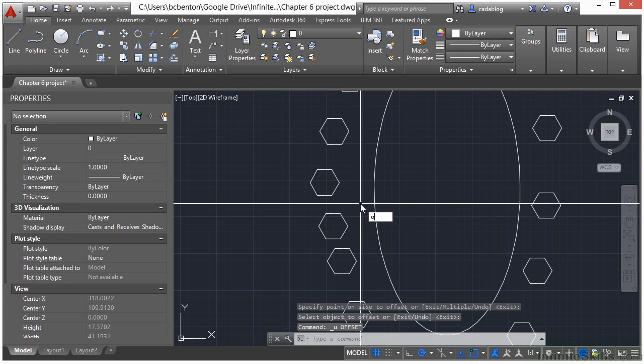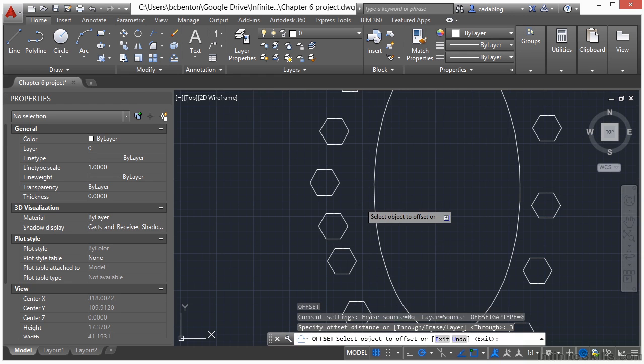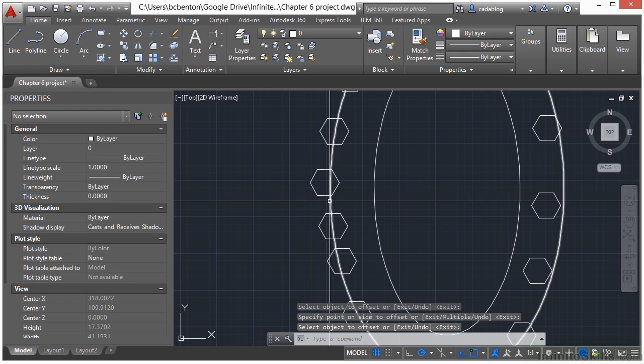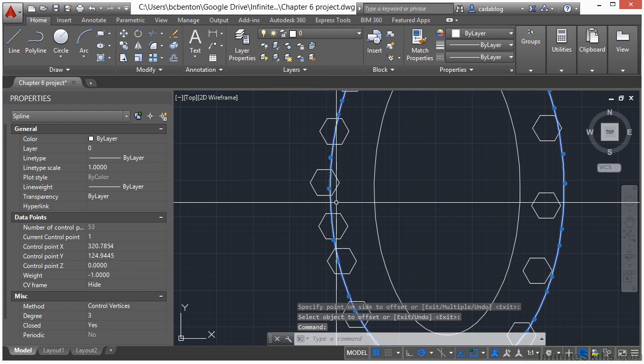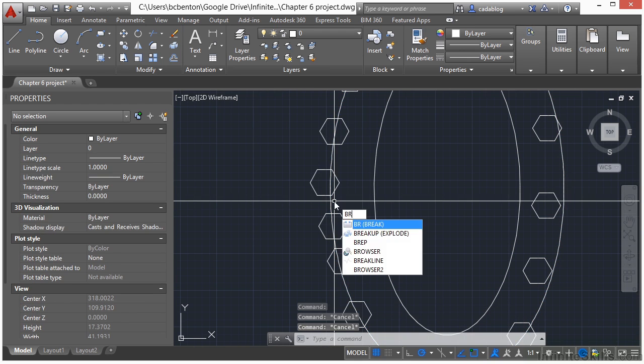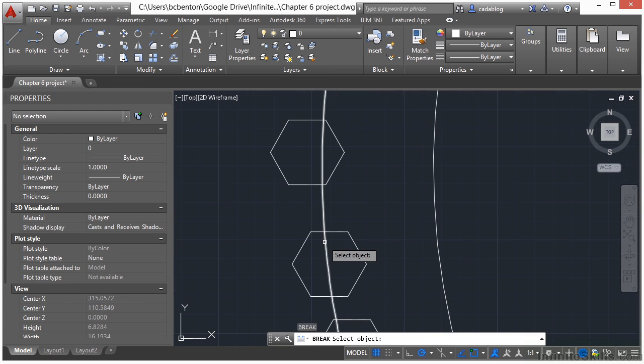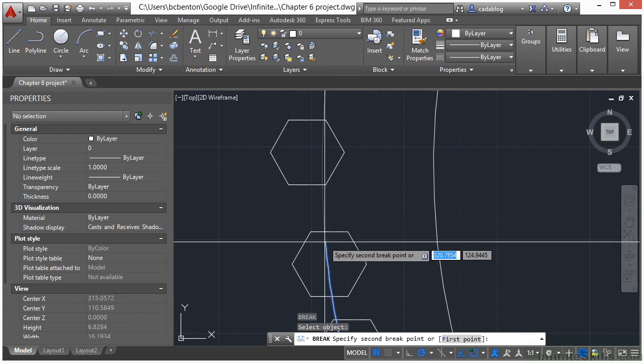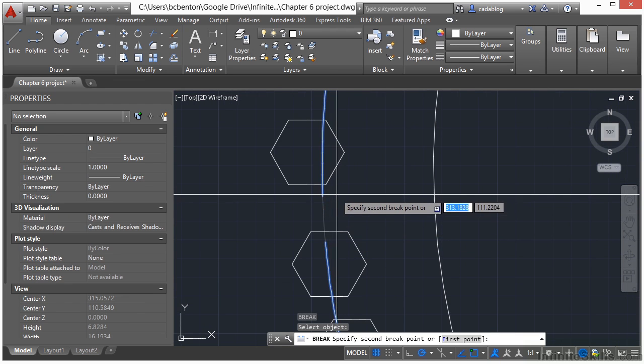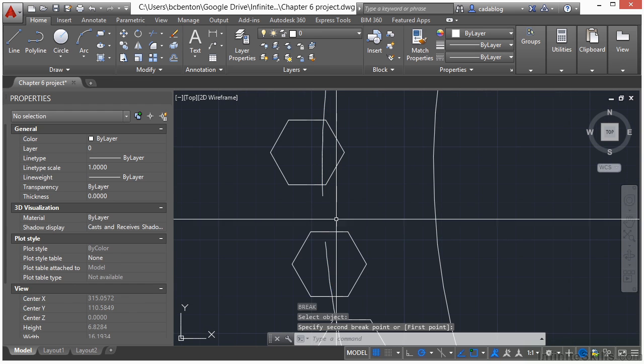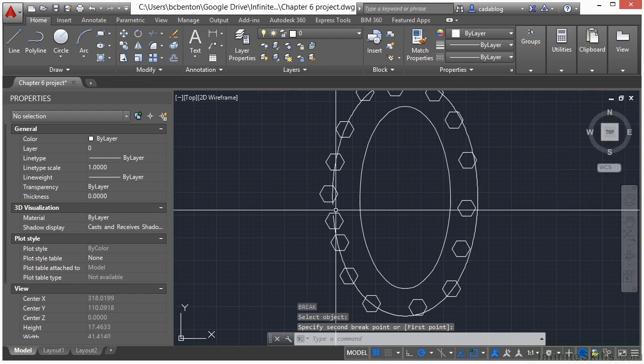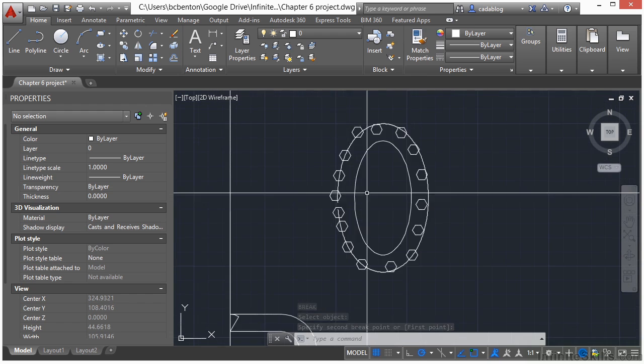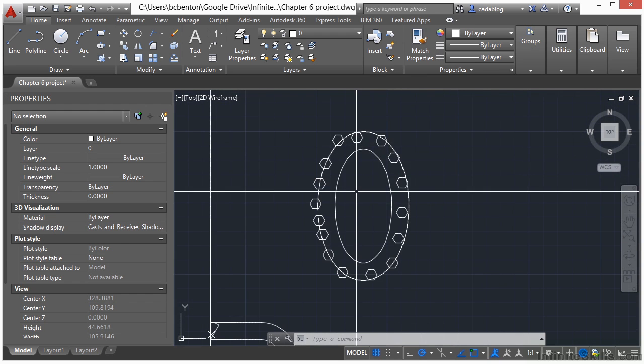So let's say we offset this by three units. What we'll need to do is break it using the break command. Select a point here, and then just select another point here, just a little bit of a break. Now we also need to get rid of all of these other hexagons.